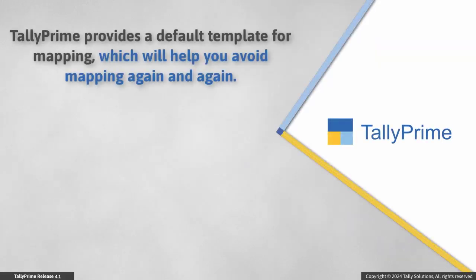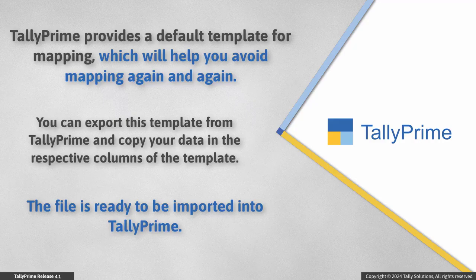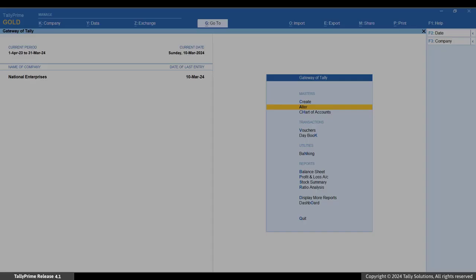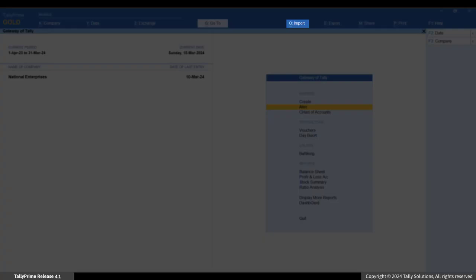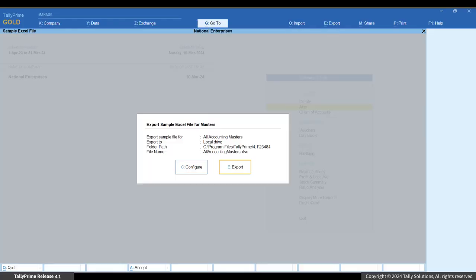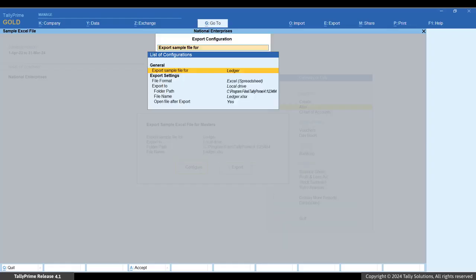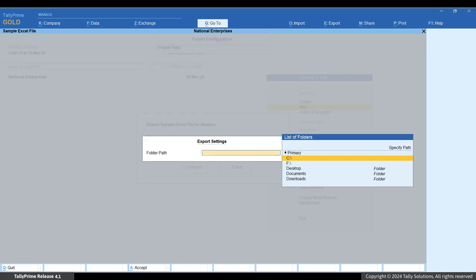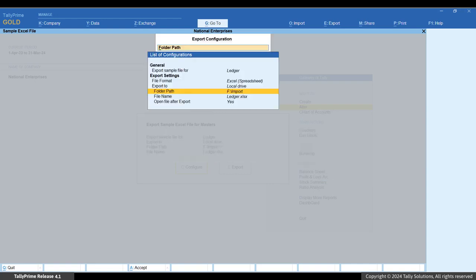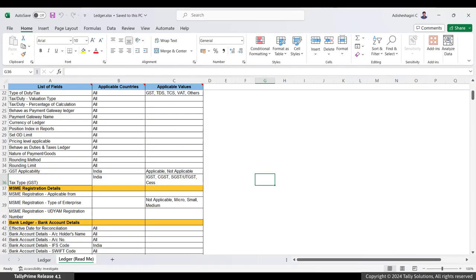Tally Prime provides a default template for mapping, which helps you avoid remapping each time. You can export this template from Tally Prime and copy your data into the respective columns. To export the default template, press Alt+O, Import, then select Manage > Sample Excel File > Masters. In the Sample Excel file screen, click Configure. In the 'Export sample file for' option, select Ledger from the list. Specify the folder path where you want to export the sample template, press Ctrl+E to save, and then press E to Export. The sample template is exported and opened.